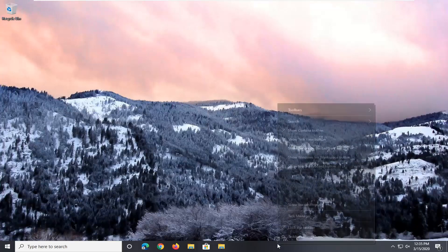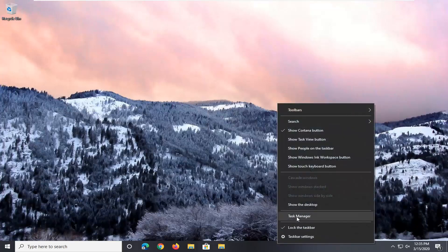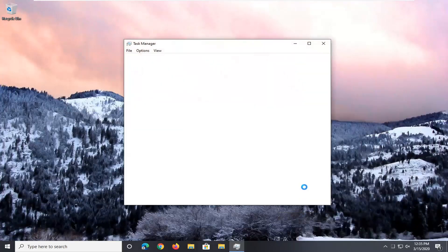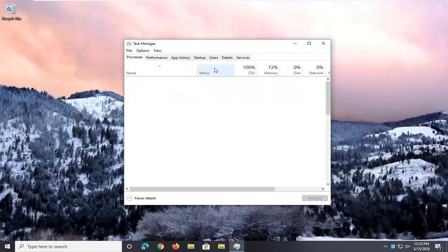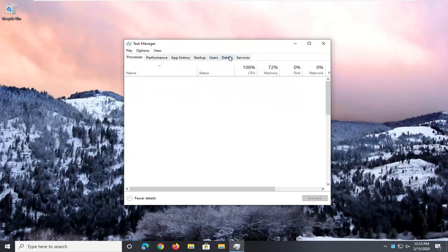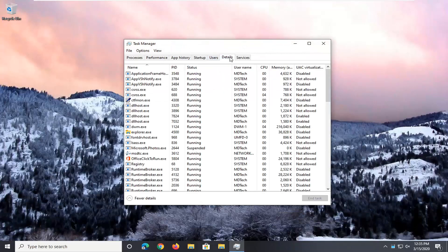We're going to right click on the task bar, select Task Manager, and then in the Details tab go ahead and left click on that.